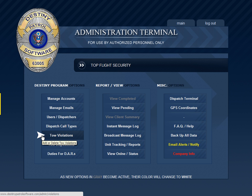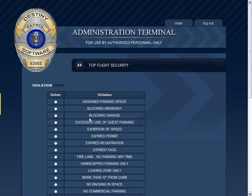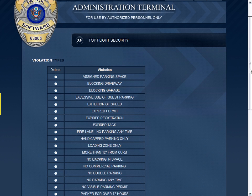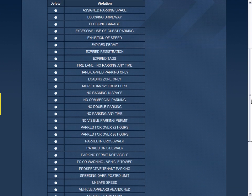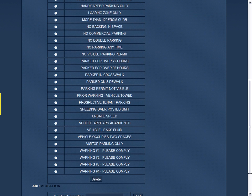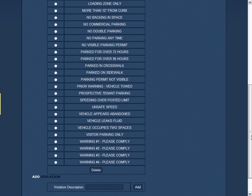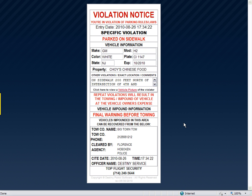Manage tow violations. Here you can add and delete the various parking violation types as you see fit. These violation types are used when creating a citation for a violator of your client's parking rules and regulations.